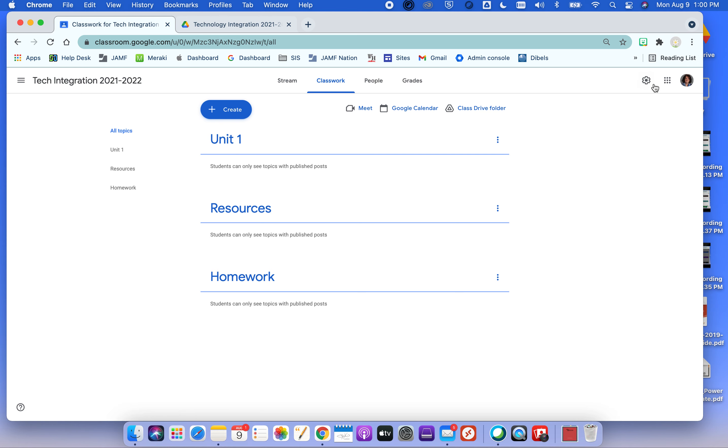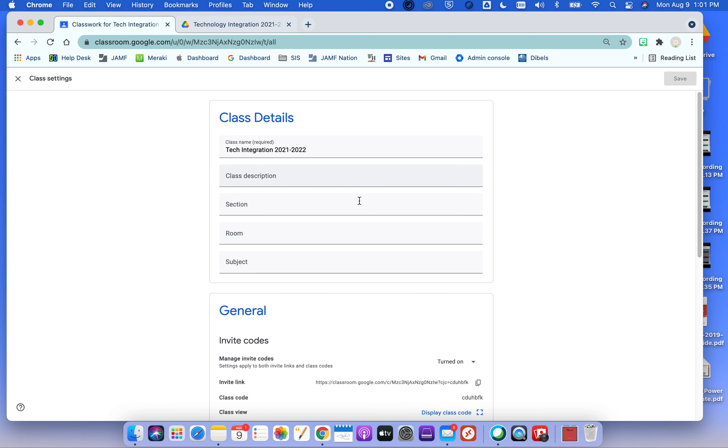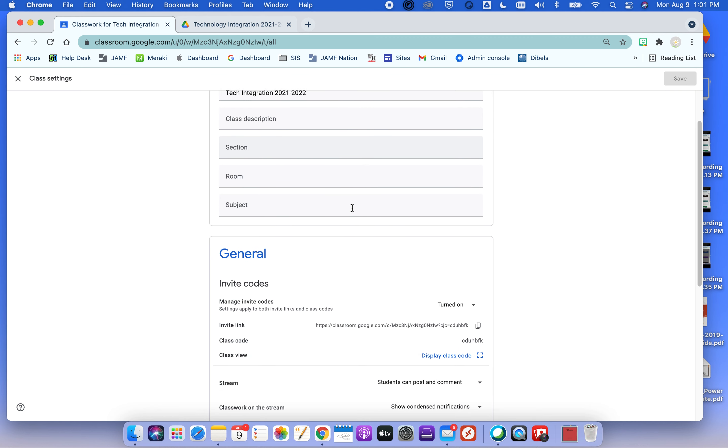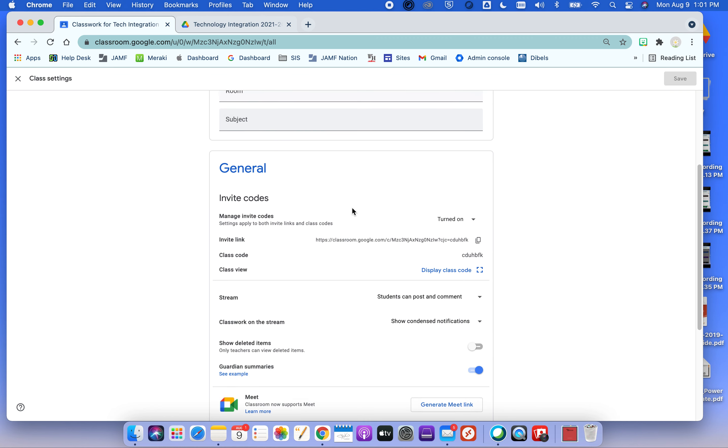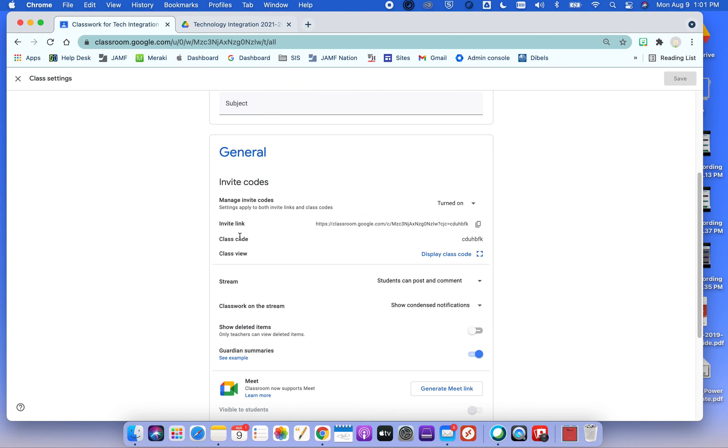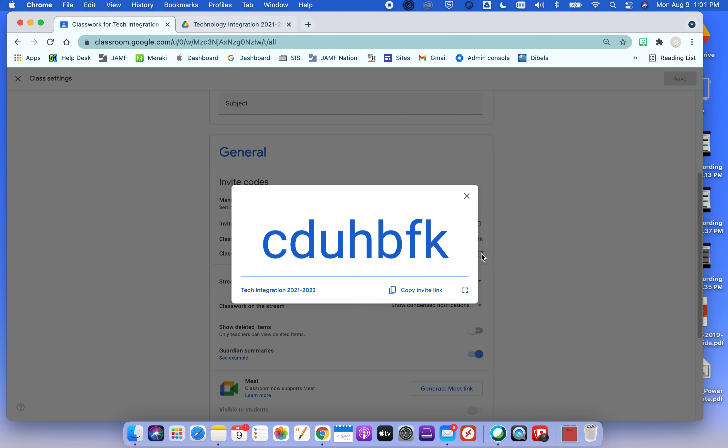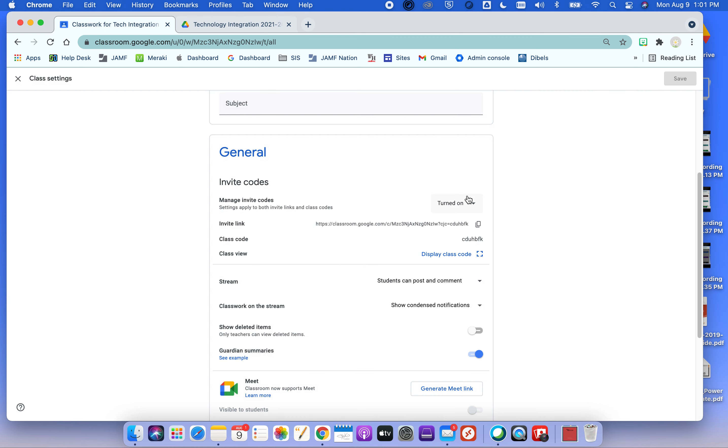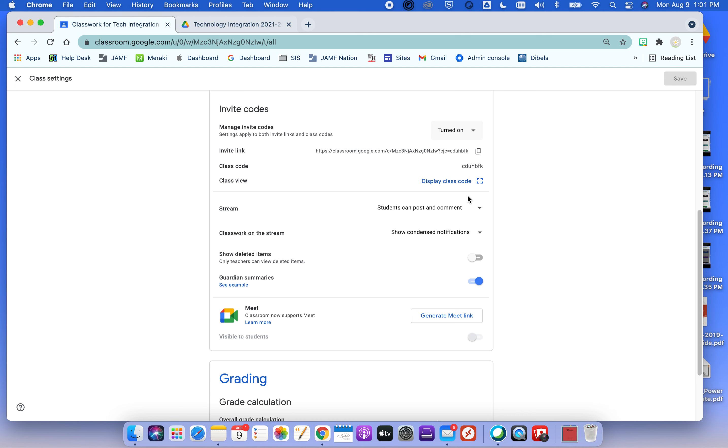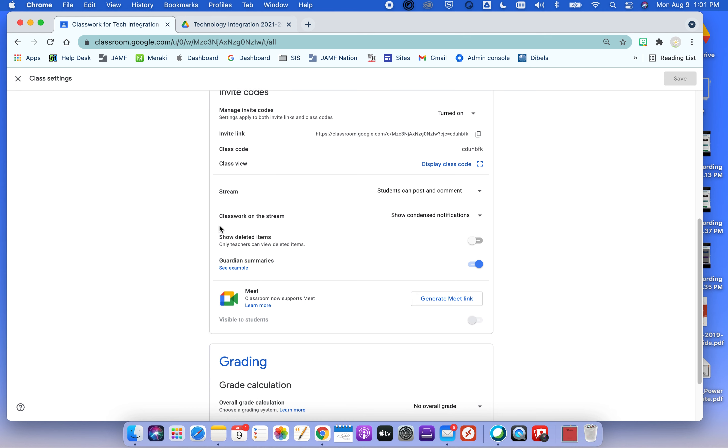But then one other thing we wanted to take a look at is here under the gear. Google lets you join students to the class using a link or using a code or inviting them by entering their emails. It's best practice now at this point to have them go to Google Classroom on their iPad. Put in their code. Unless they're a new student, they're probably already signed into Google Classroom. And that connects them to your class.